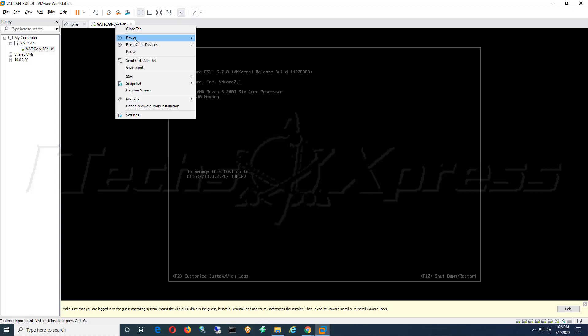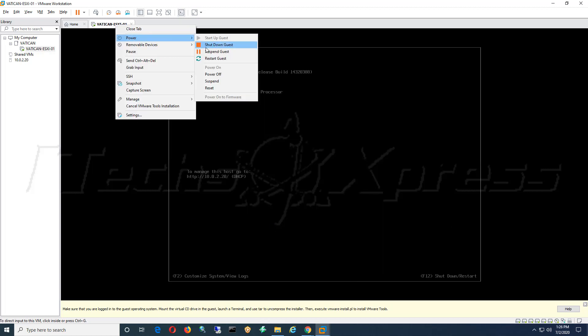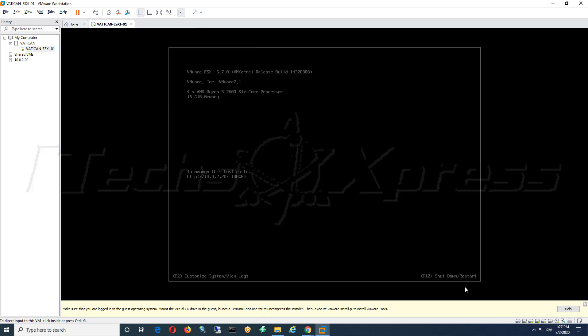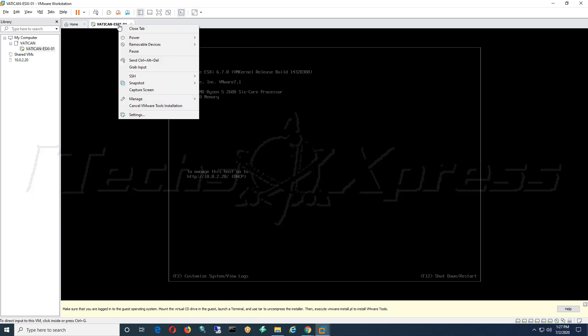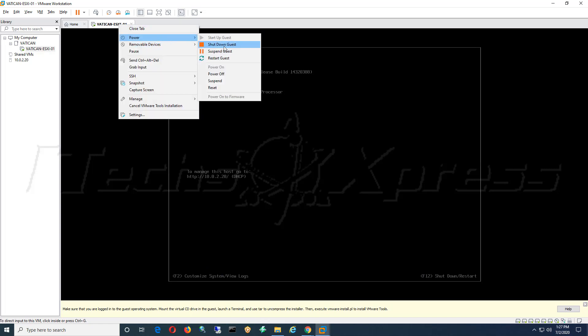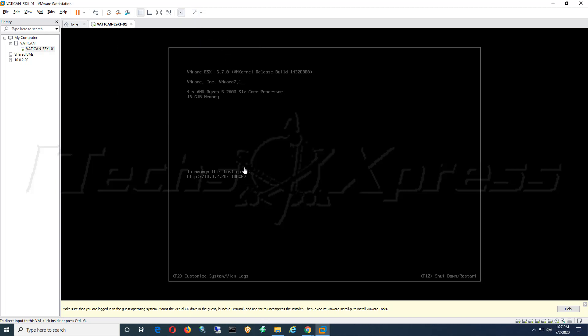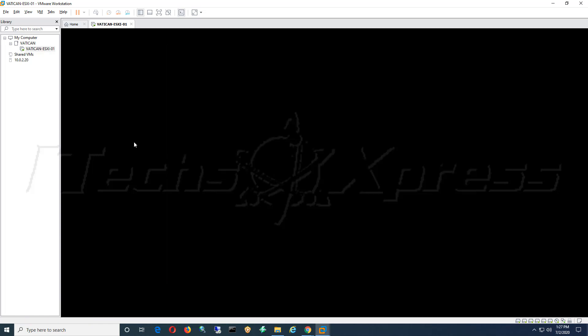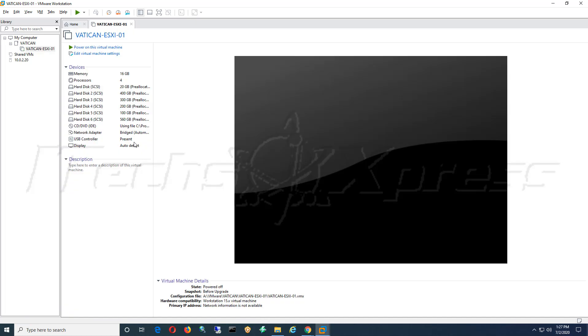I'm going to go ahead and power mine off. You can do it the official way and do F12 and put in your password and shut it down, but for the sake of time I'm just going to shut down. Wait for it to get that shutdown command. Alright cool, so now that it's shut down.